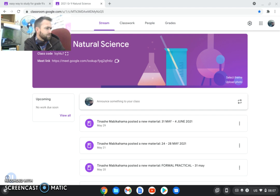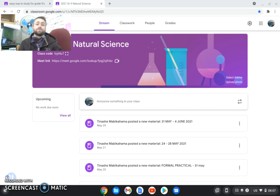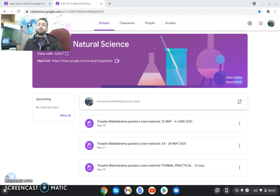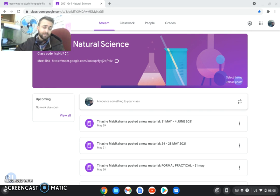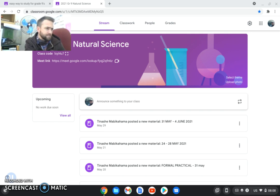Then also what happens during the respiratory system. Know your pictures, know your labels. Be able to do that in the exam and be able to explain it.